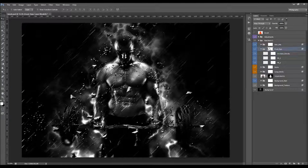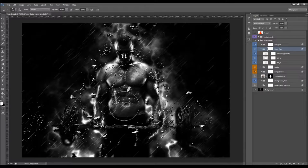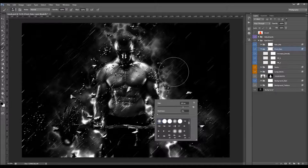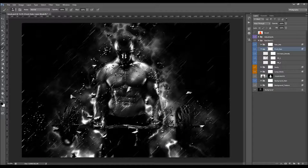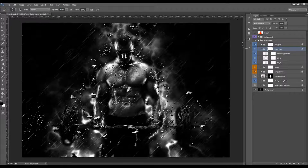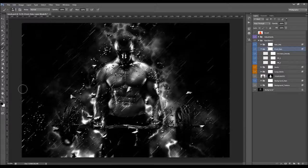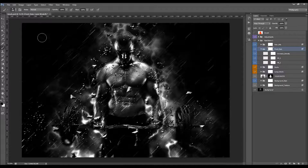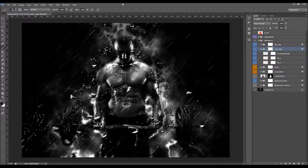You can also remove any raindrop you like. Just set foreground color to black, use a soft brush, make sure the layer mask is selected, and brush over the drops you want to remove.